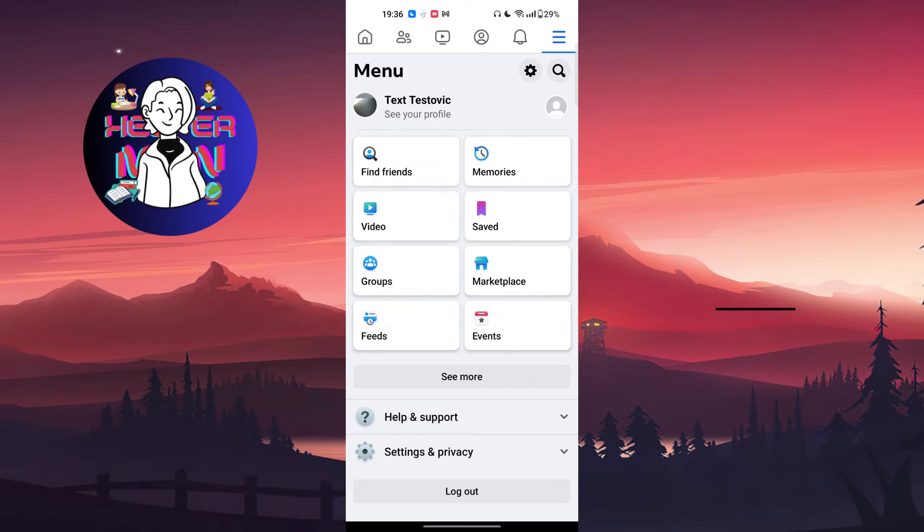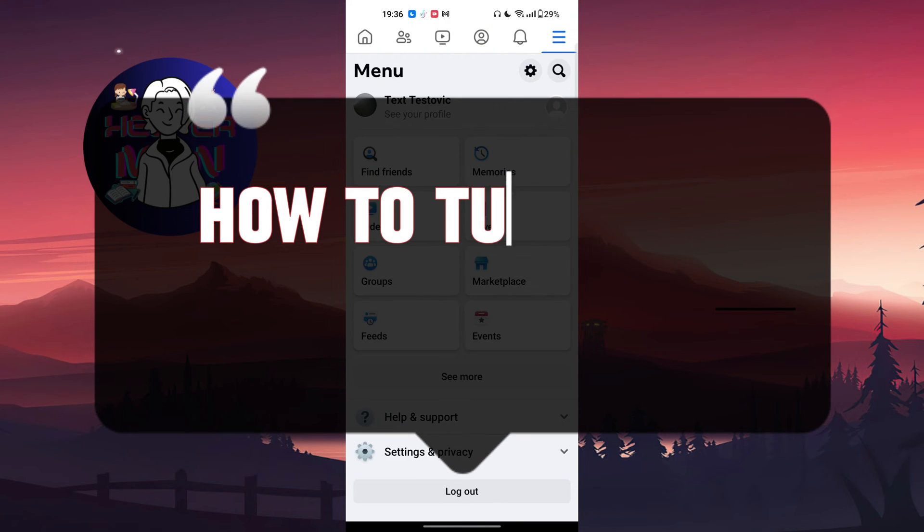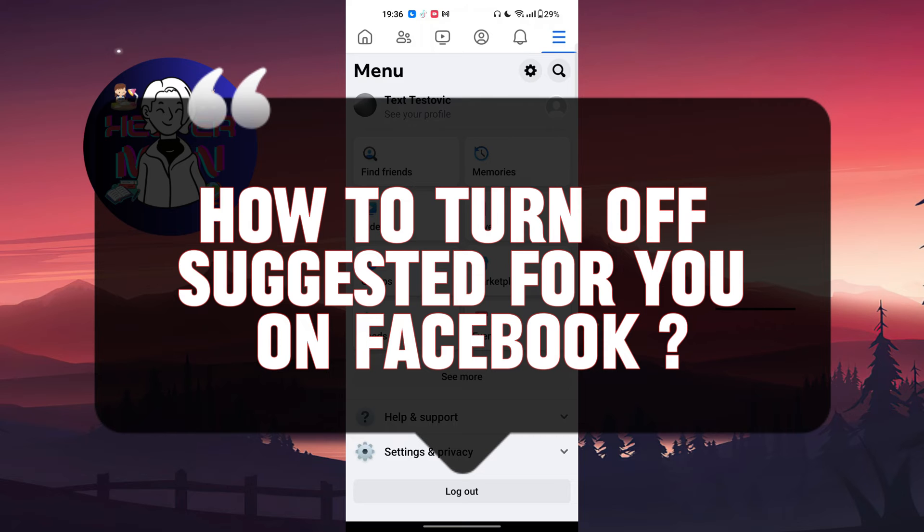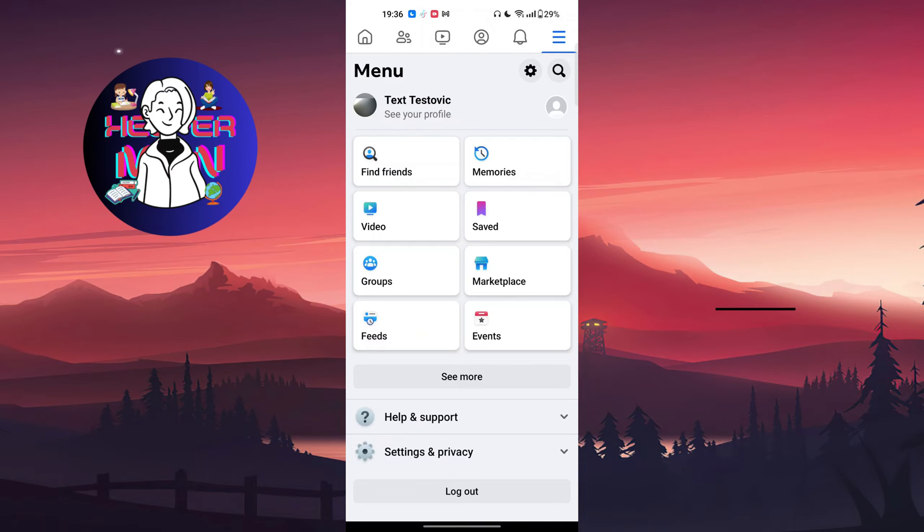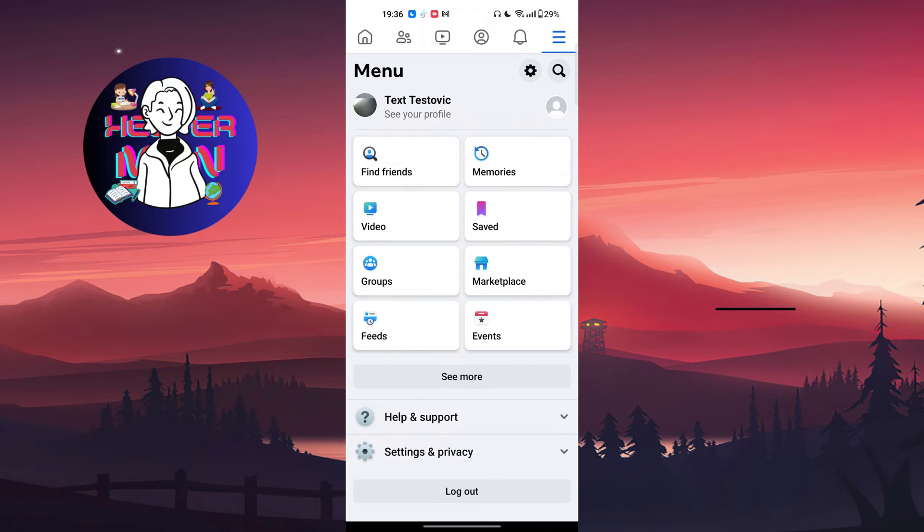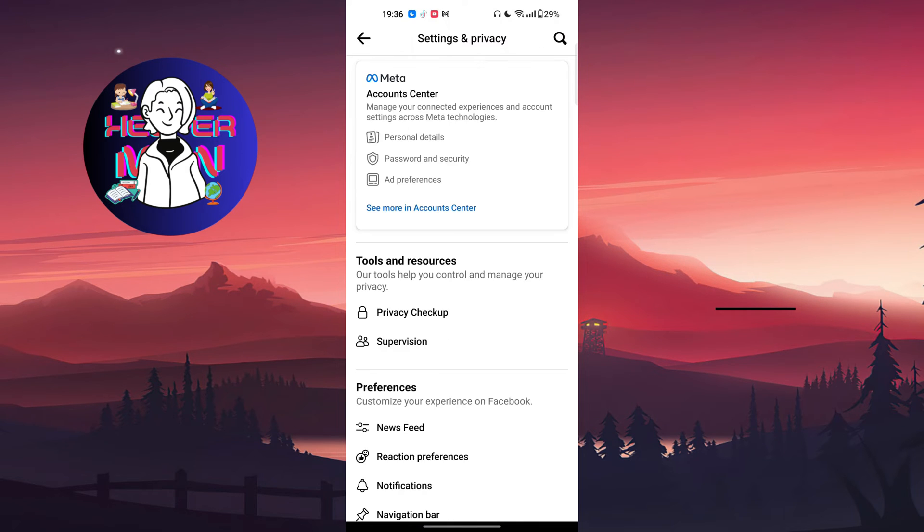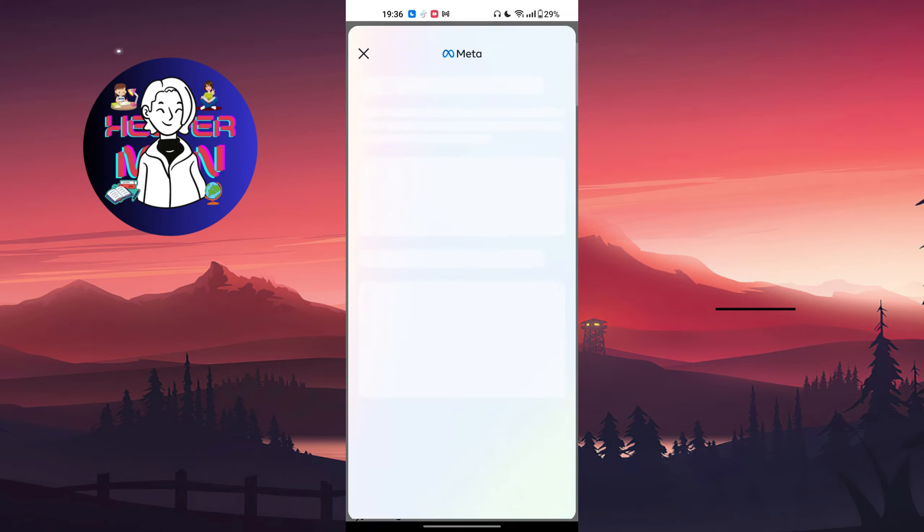Hello everyone, in this video we're going to talk about how to turn off suggested for you on Facebook. Let's get right into it. In your menu section, choose the settings button.